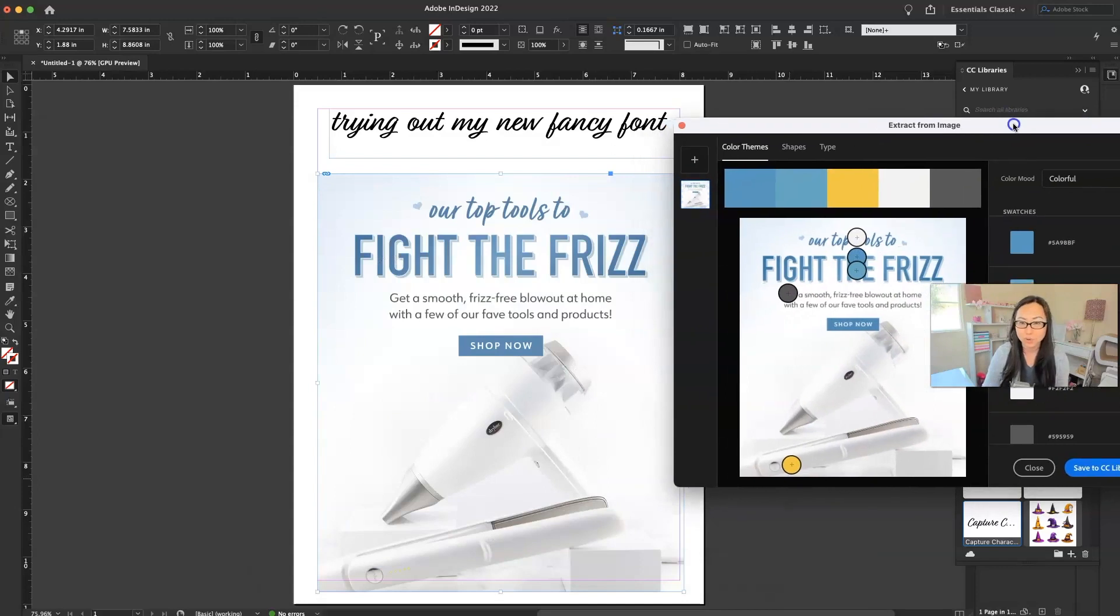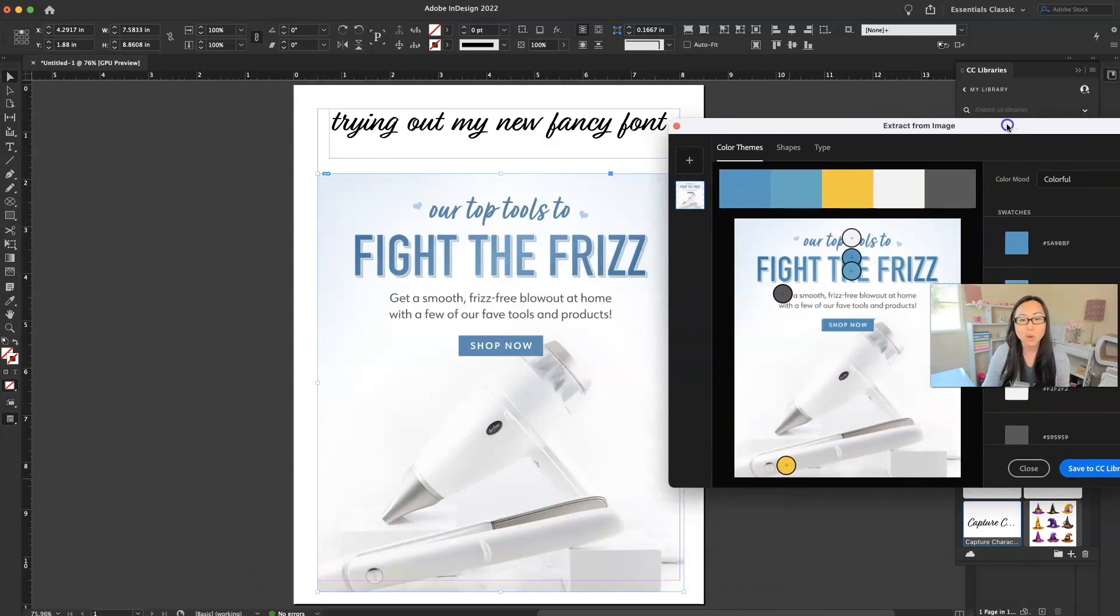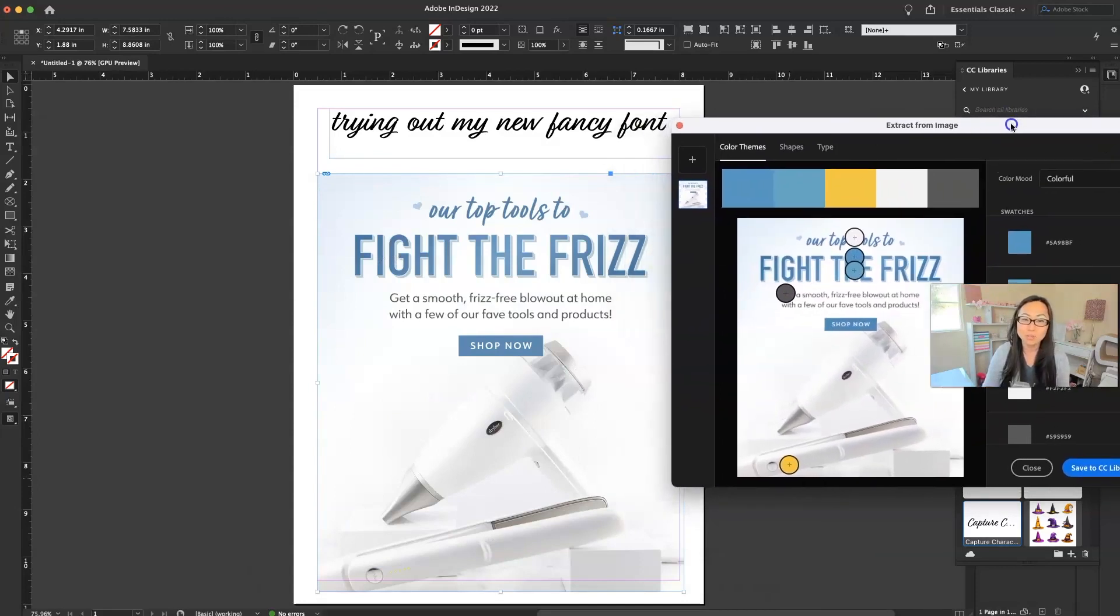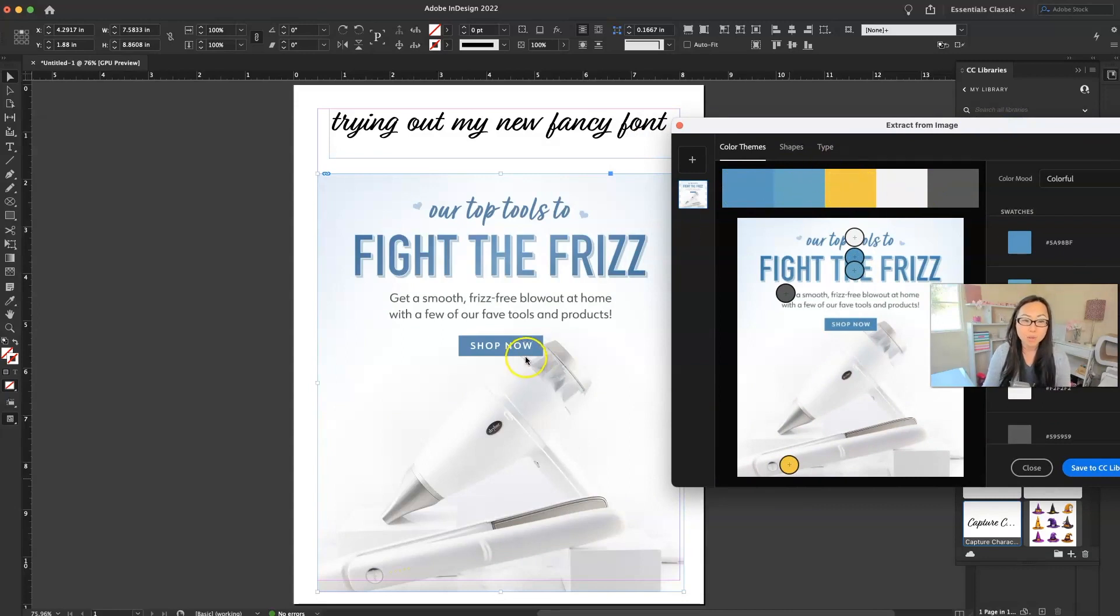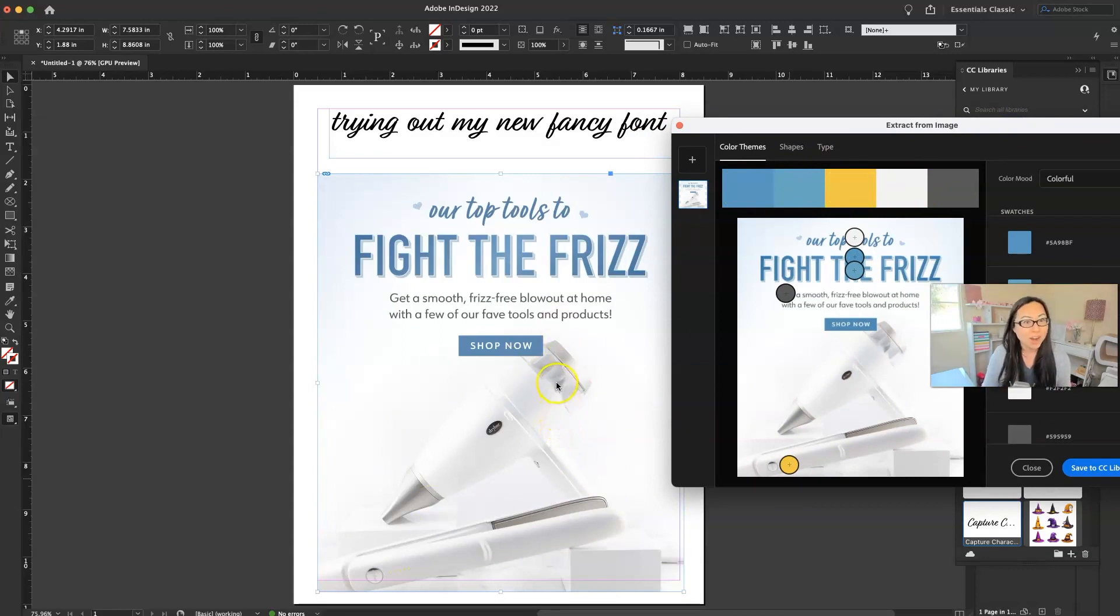Now it didn't have a lot to choose from here. So it pulled that gray, the white, the blues, and then it pulled the yellow. Because this is dry bar and their brand color is yellow.